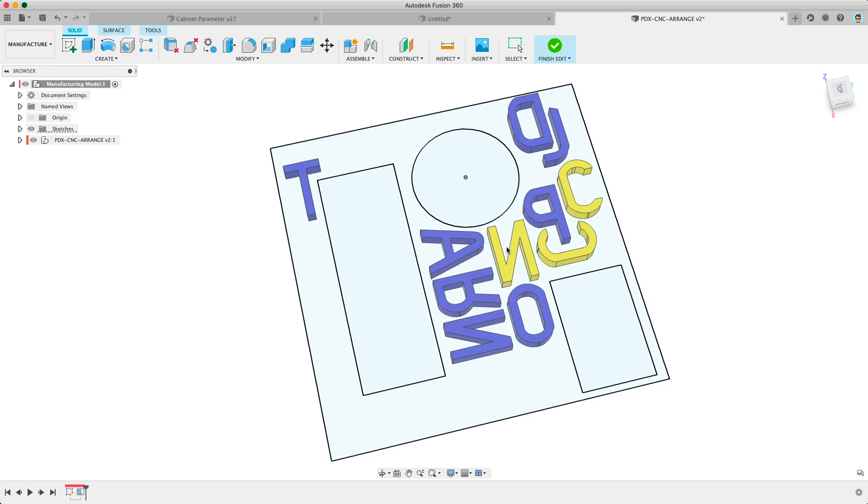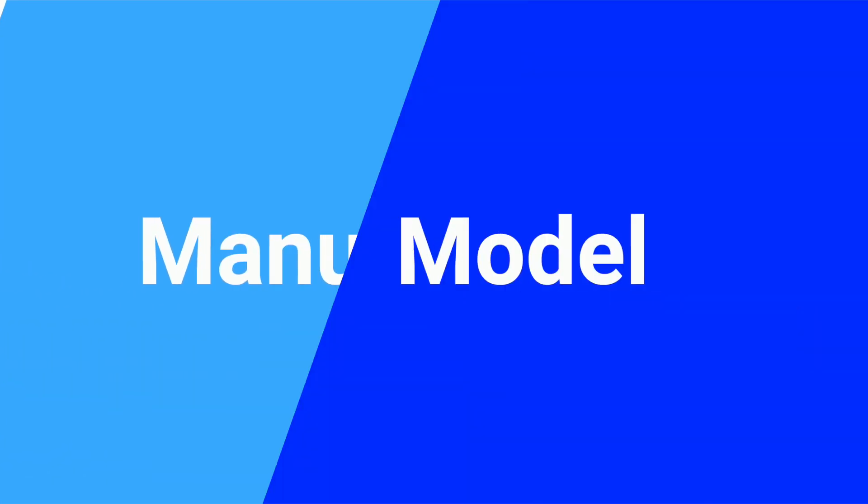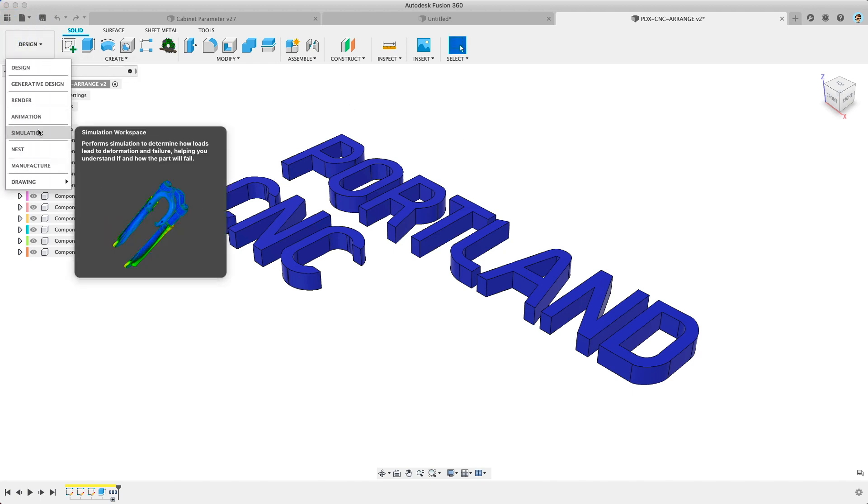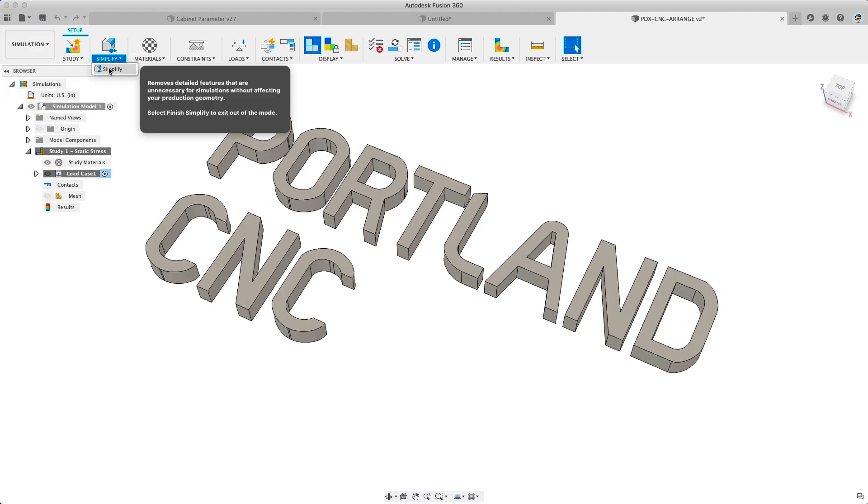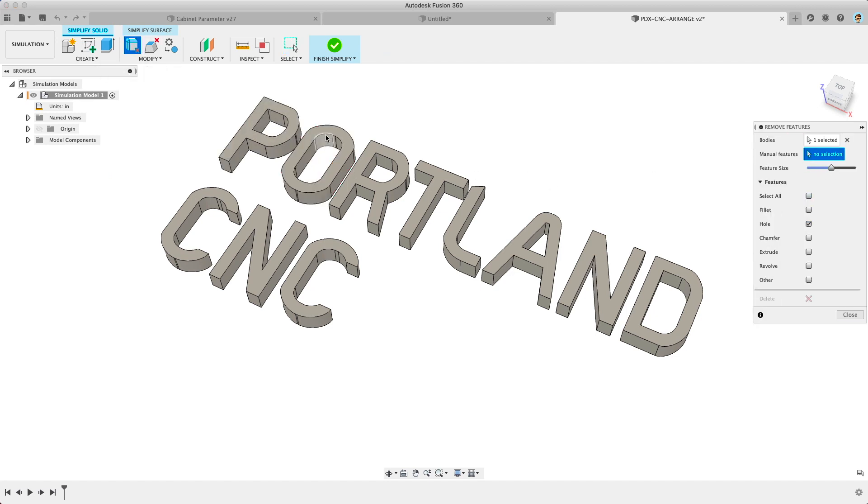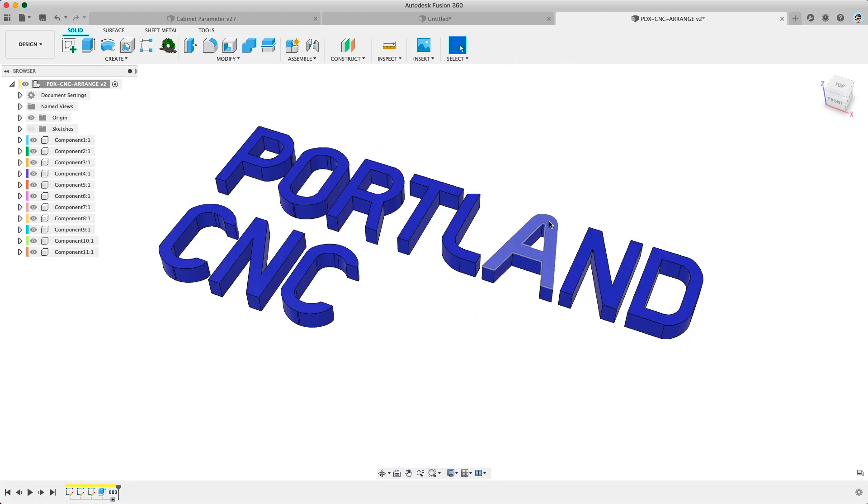I'll go into a little more depth in another example but first let's talk about the Manufacturing Model. The new Manufacturing Model is the future of how the Manufacturing Space will work. If you've ever used the Simulation Workspace before you know you can modify your models in the Simulation Workspace without changing the design in other workspaces.